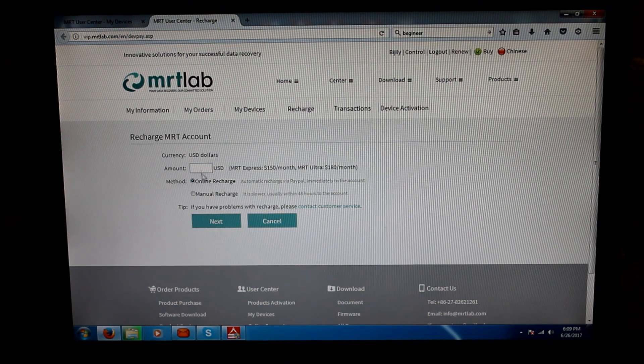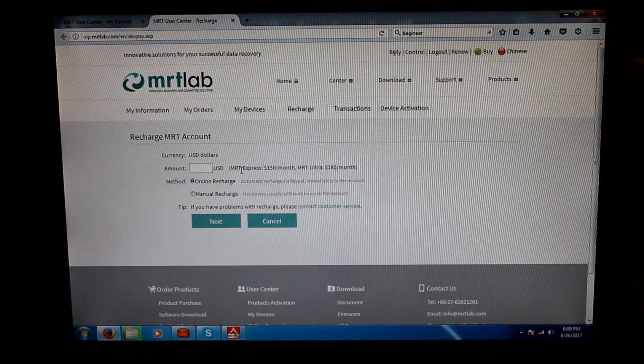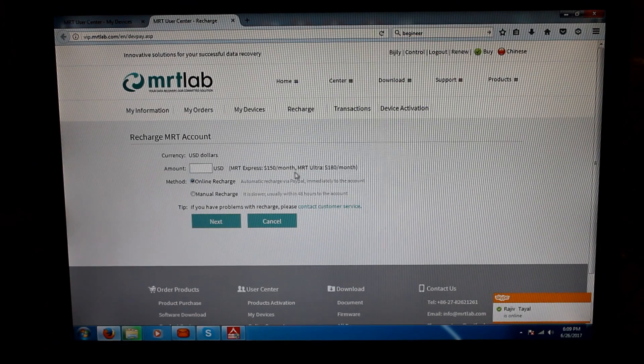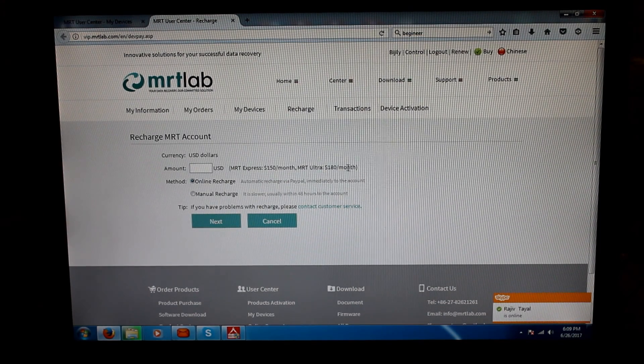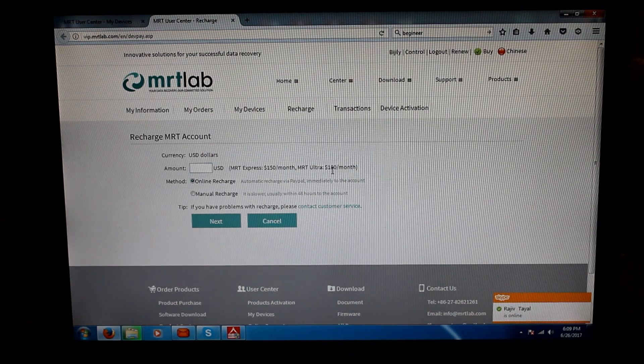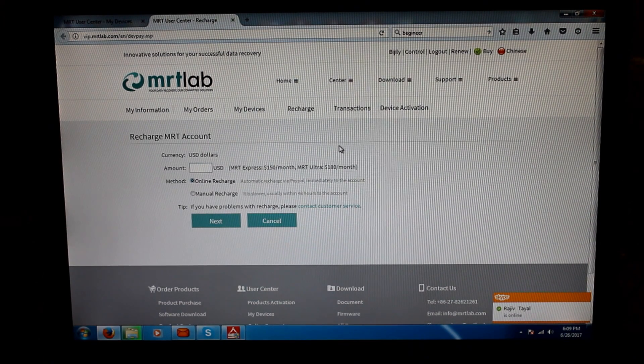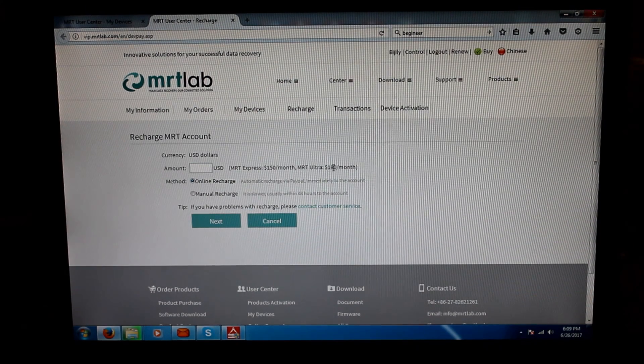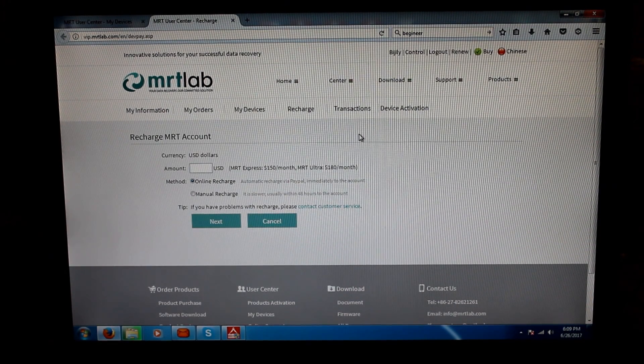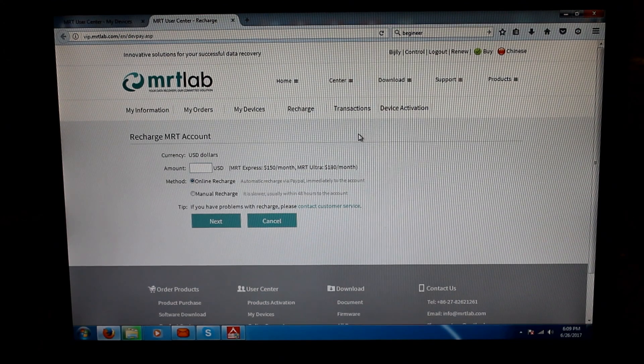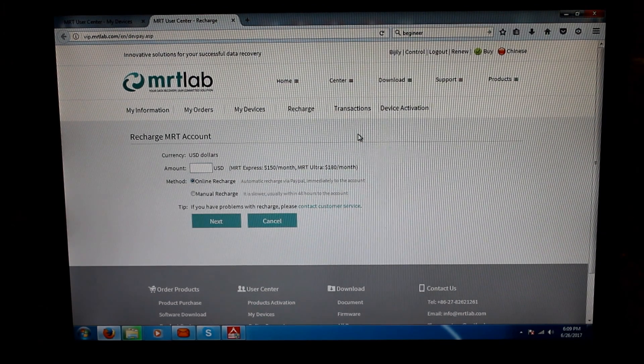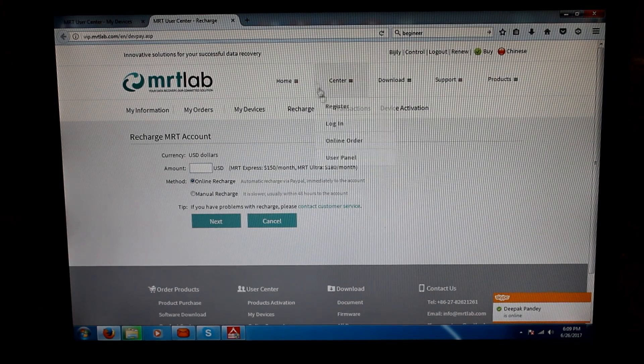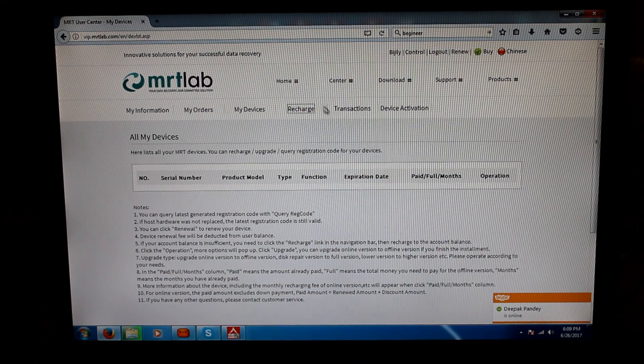It clearly says MRT Express $150 per month, MRT Ultra $180 per month. So as far as my student is concerned, after one month of free access he will need to give them $180 per month for the next 23 odd months. Once this is totally done, then this card becomes his. Till then it is not permanently his.